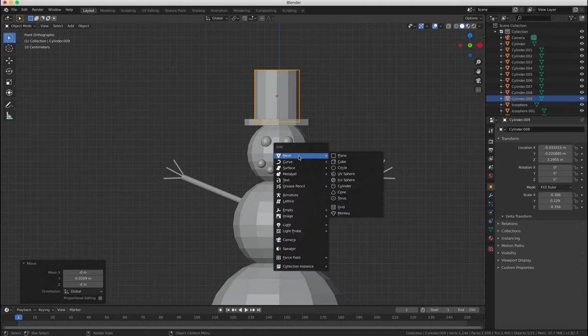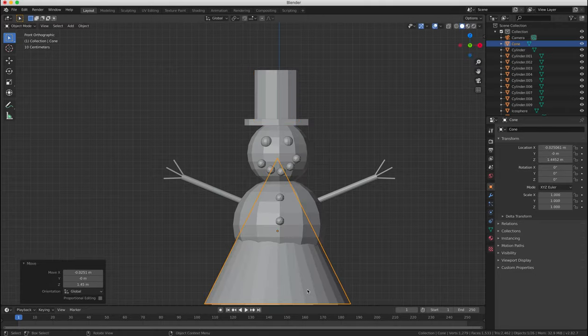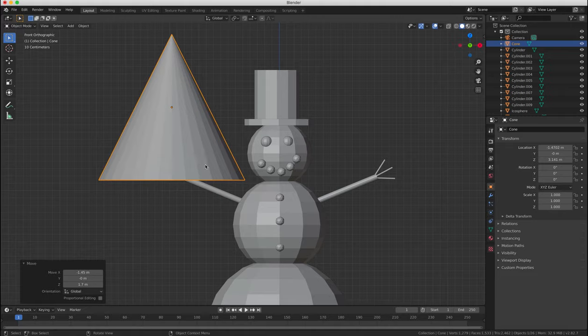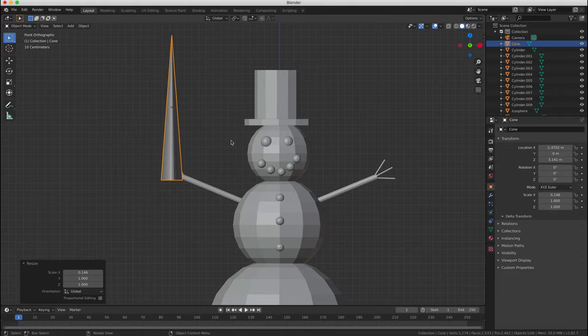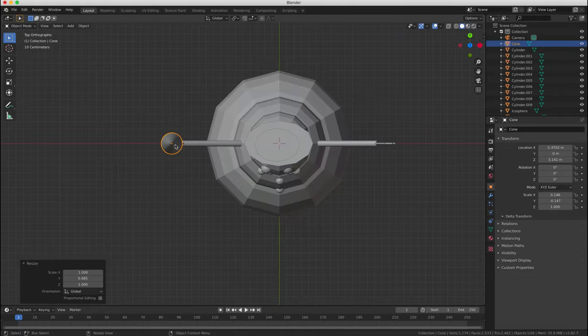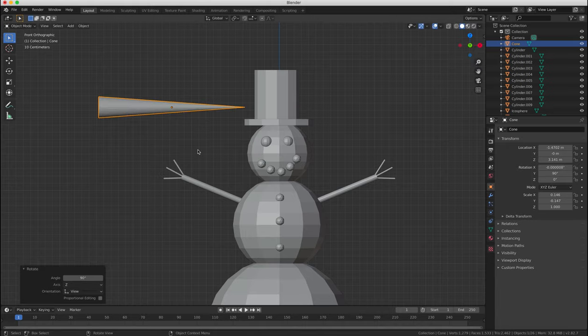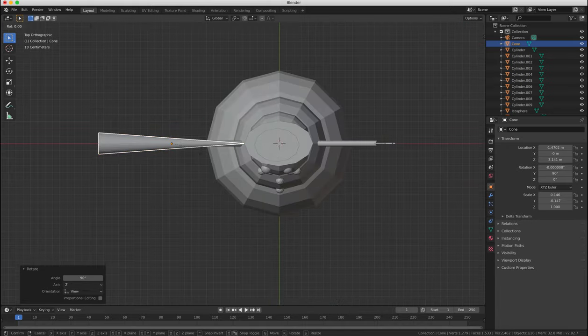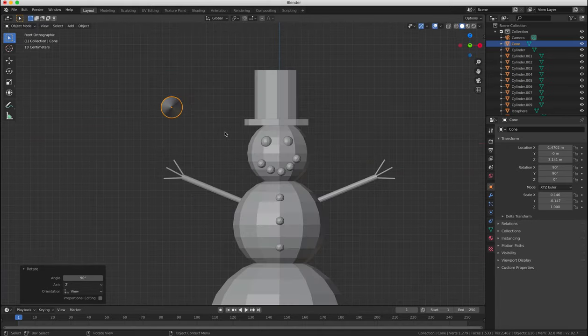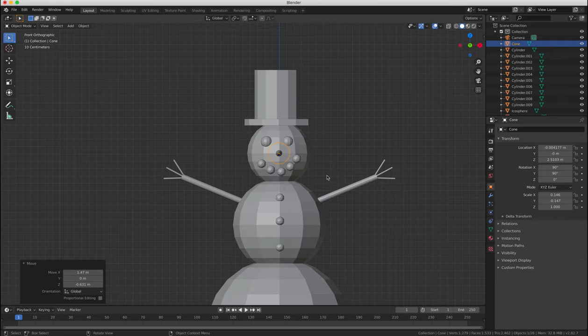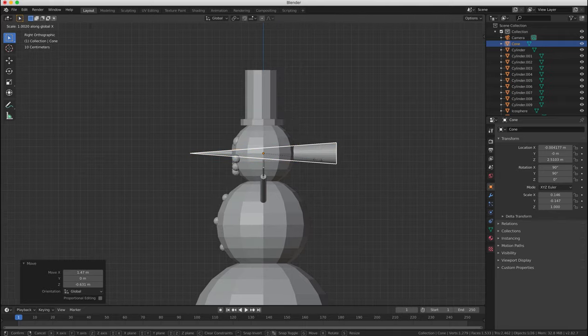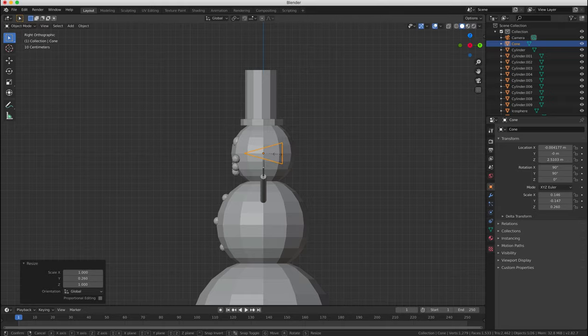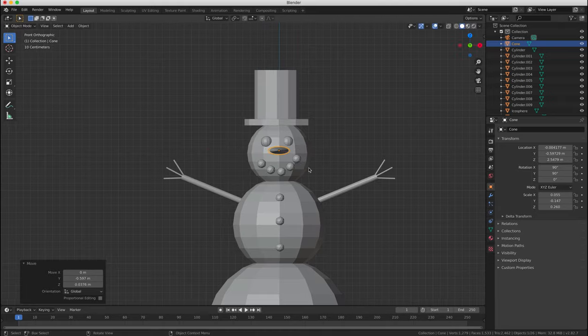Next we'll create a carrot nose by using the mesh cone. So if we add by pressing shift A an object to our project we can choose cone from the mesh menu and then we'll scale rotate and move into position as usual check the views front and side make sure that the carrot nose is in the correct position.